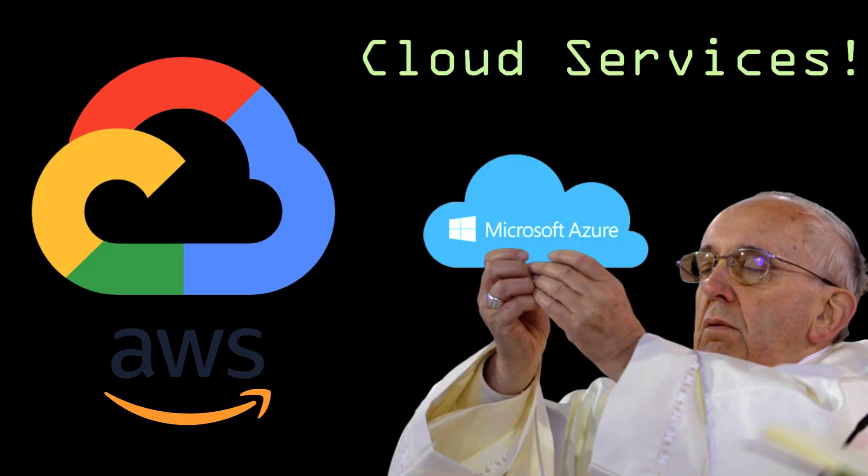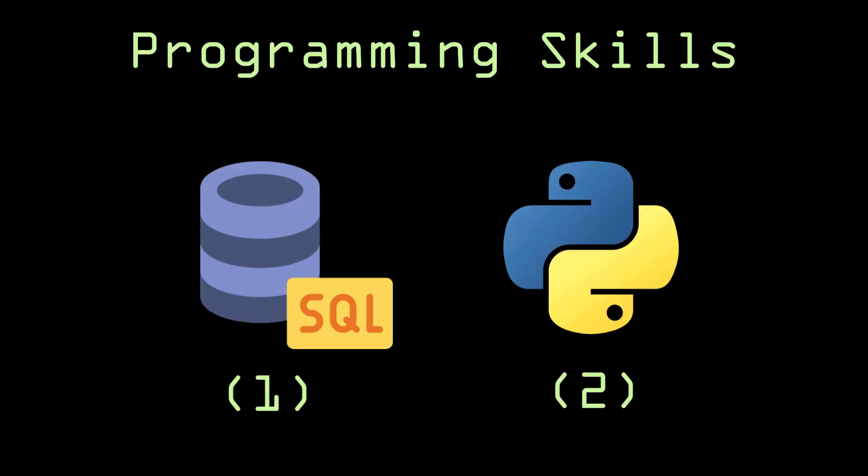If you are into data engineering, you should rely on any one of the cloud services available in the market. In this video, I'm particularly talking about the Azure Data Engineer. The main base of data engineering domain is SQL and Python.